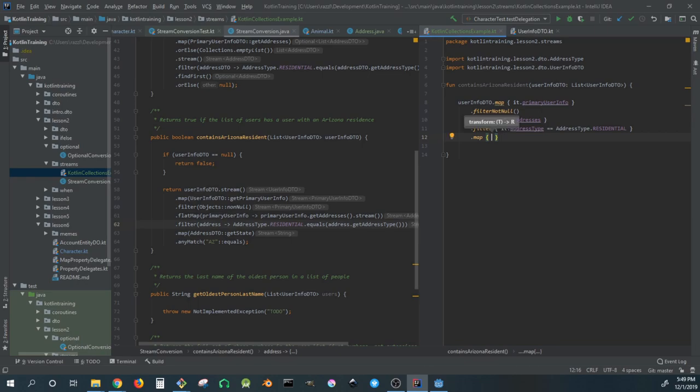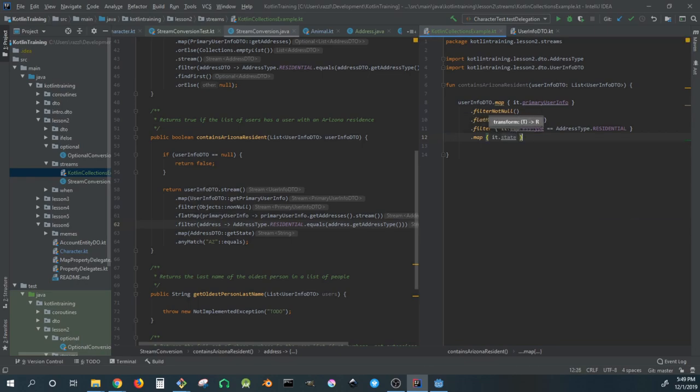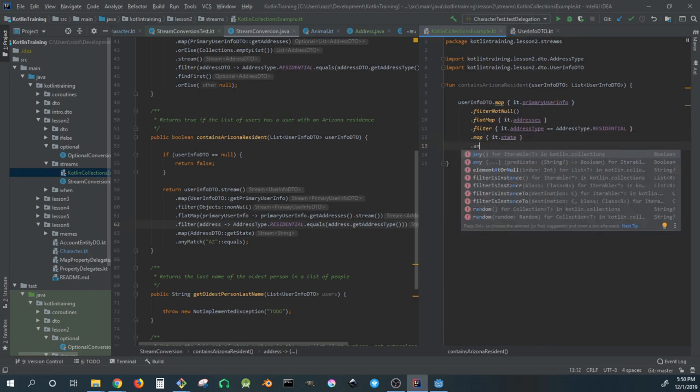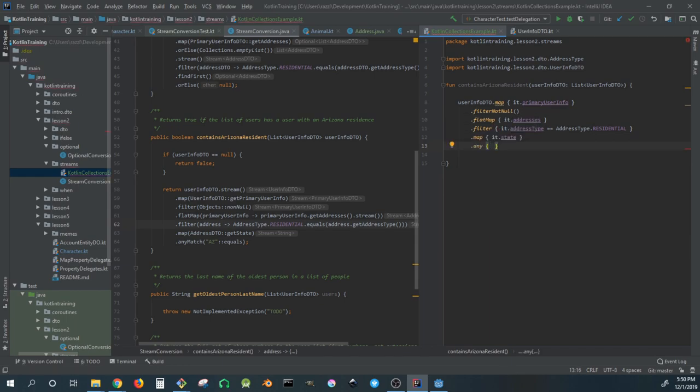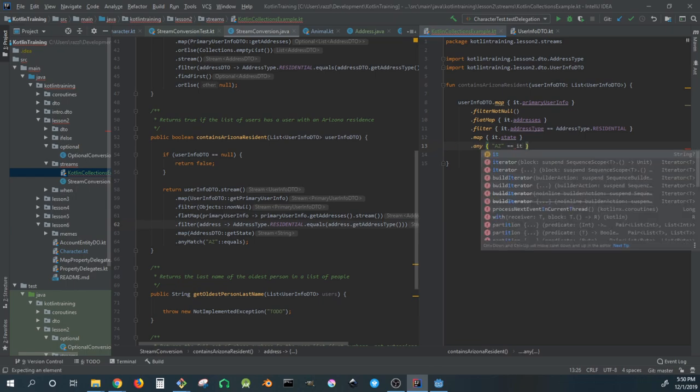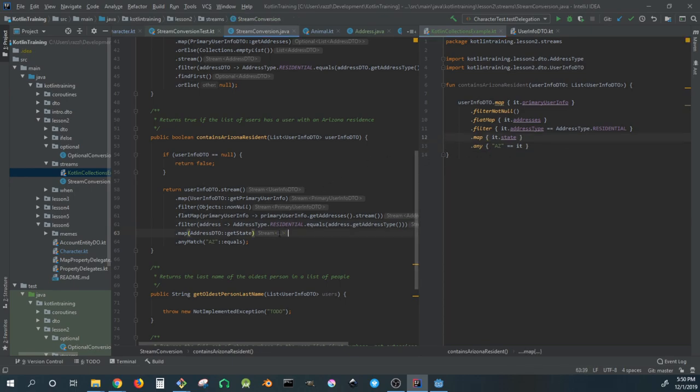Now we'll map to get state, and then use 'any' with the predicate that it equals AZ. This should now be equivalent to what we have on the left, provided I didn't make any mistakes. We can verify that in a minute.